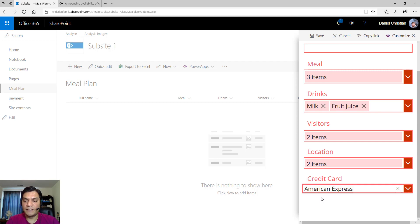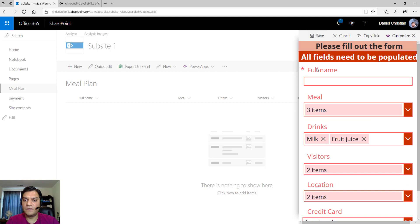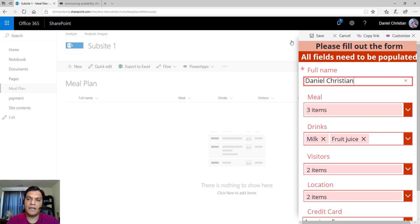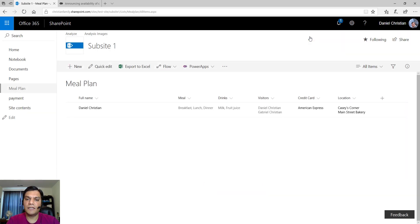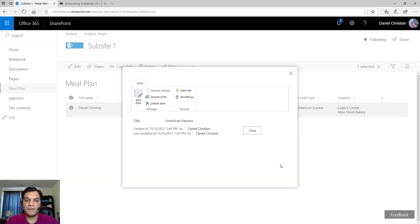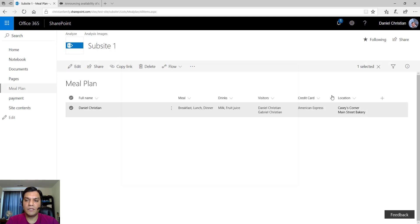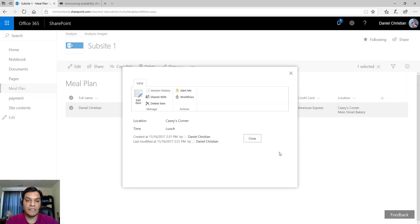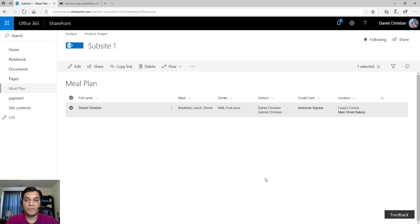For the credit card, which is a single-selection lookup, I'll select American Express. When I click Save, I get a warning that all fields need to be populated — I forgot to put in my name. After filling that in and saving again, it saves successfully. Clicking on the location and American Express fields confirms they are lookup columns showing items from their respective lists. This is a great example of custom forms for a SharePoint Online list.